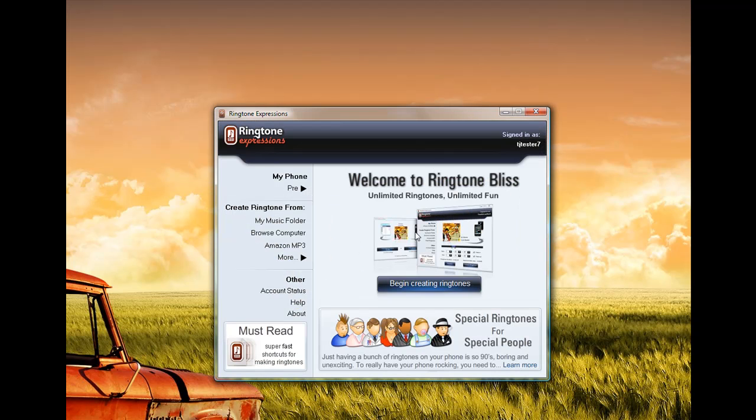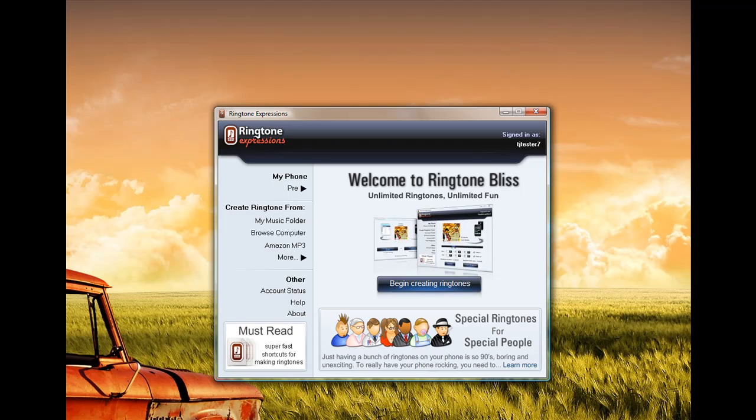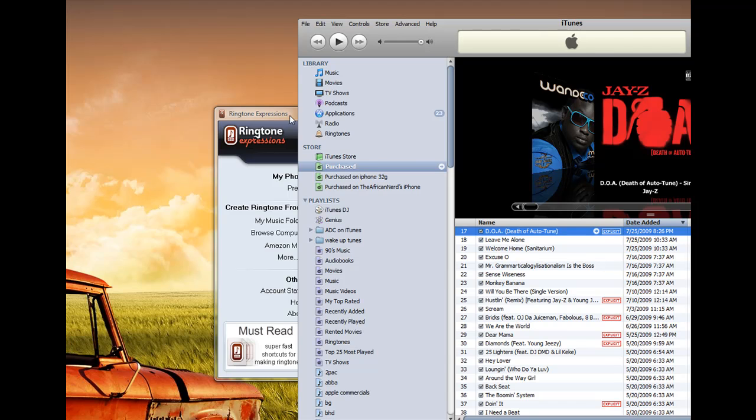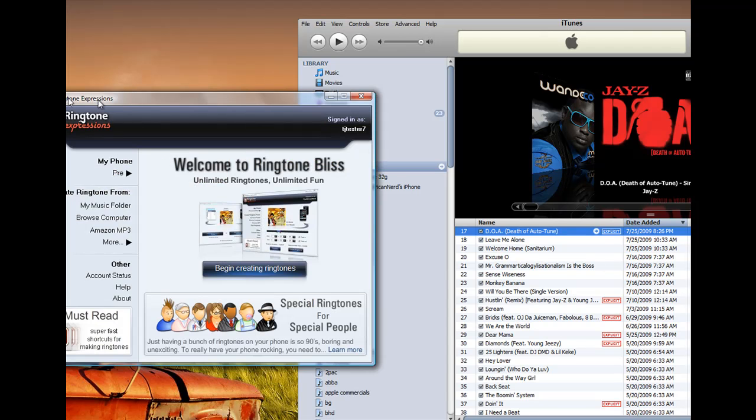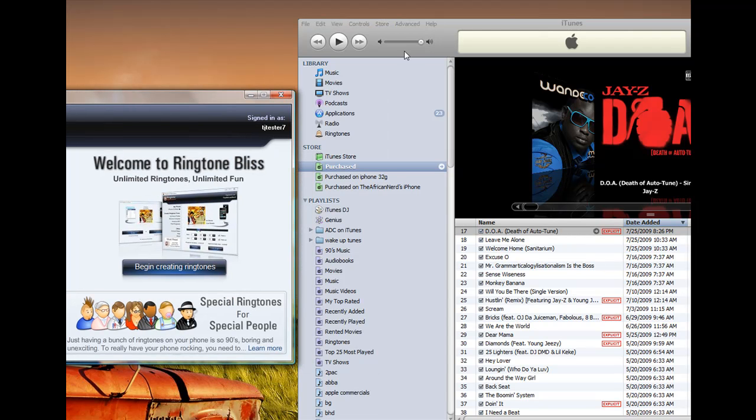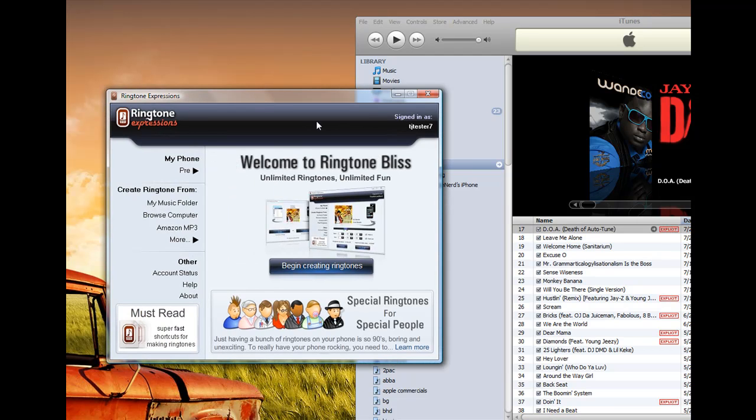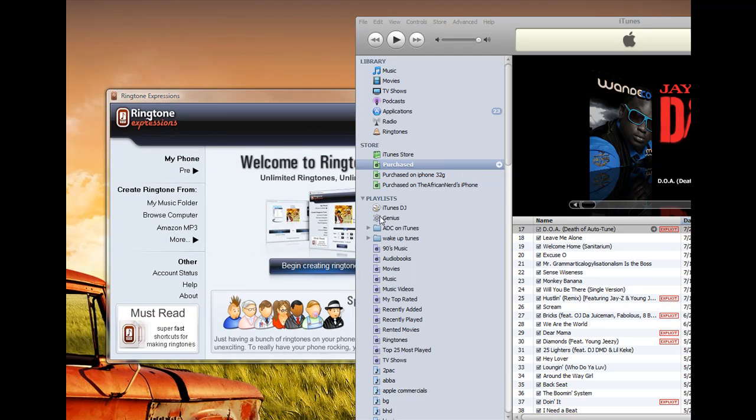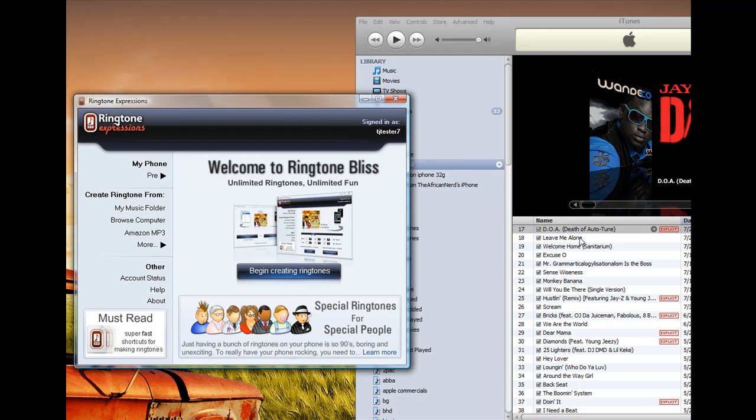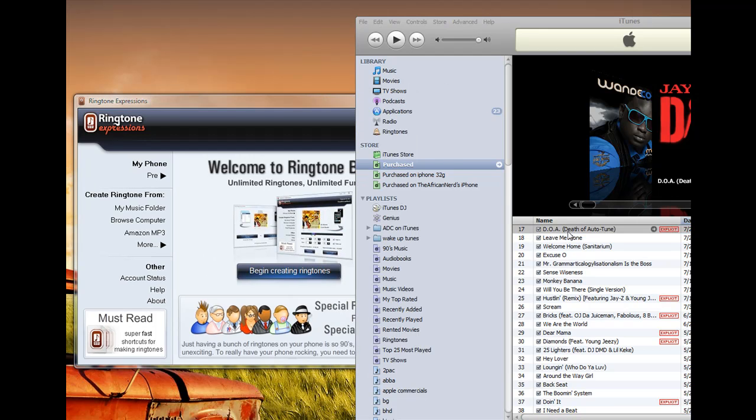Once that is done, I then need to get my music file into Ringtone Expressions so that I can create the ringtone. This is actually very easy with Ringtone Expressions. All you have to do if you're in iTunes is simply open iTunes, and the song that you want to make a ringtone, you can simply just drag it into Ringtone Expressions like this.